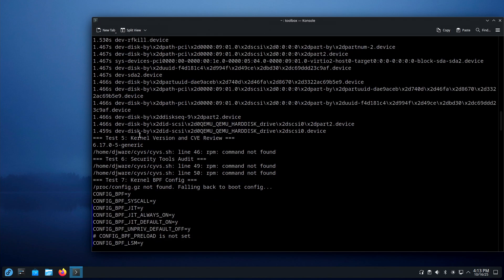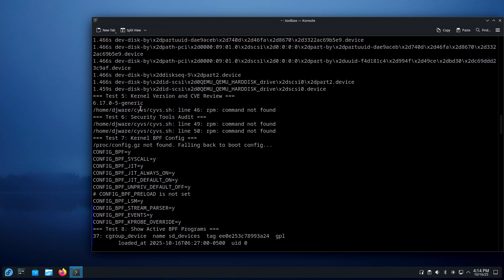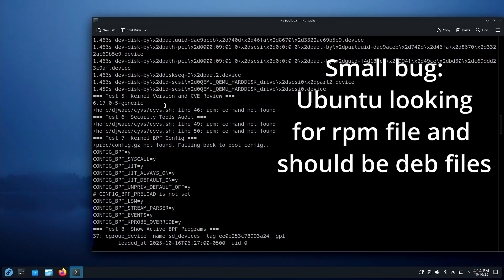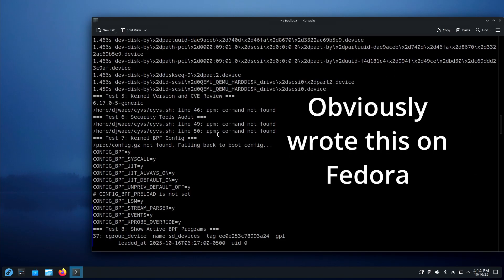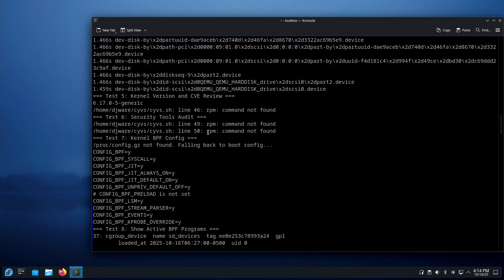Test 5 is the kernel version and CVE review. Right now I'm just going to look at the kernel version itself — this is 6.17.0-5 generic, no changes since the release. Then there's a bug where it's incorrectly looking at RPM — that's my bug, I need to fix that. And then security tools audit, which ones are installed — same problem there.